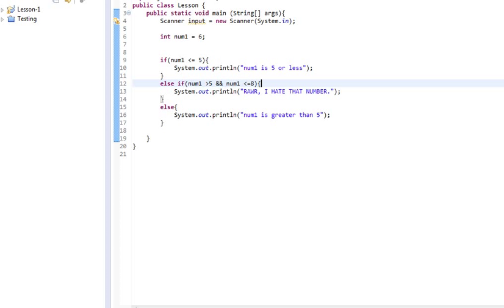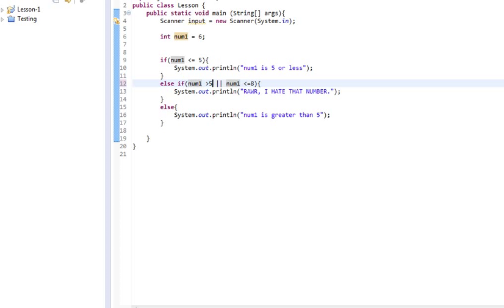And there's one other statement that we can get into where we can make things sort of easy. And that's the or statement, which is two vertical lines like that. So, we can change things.